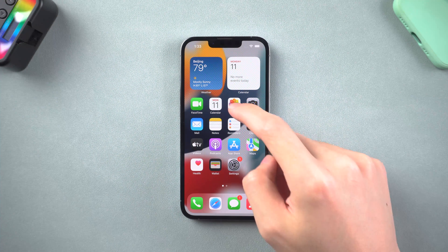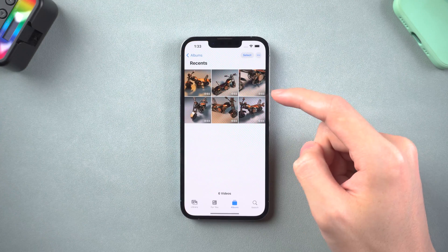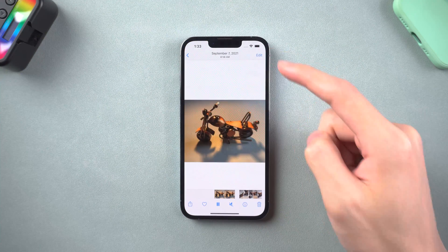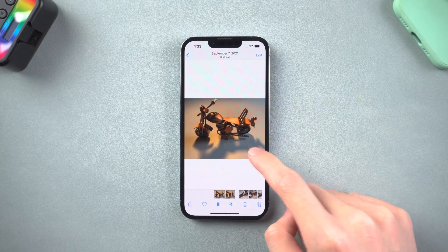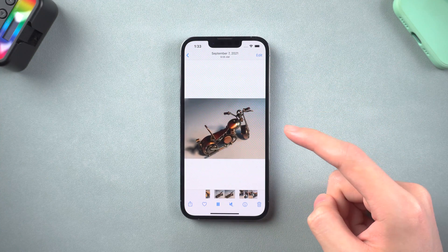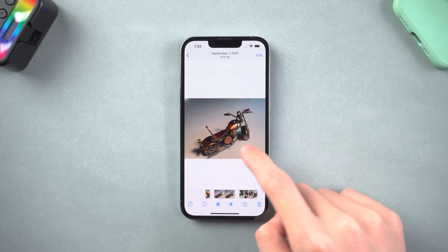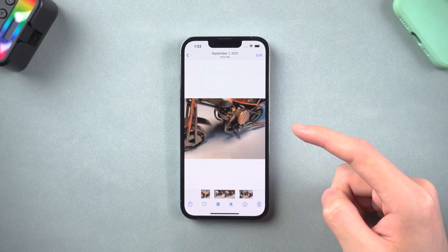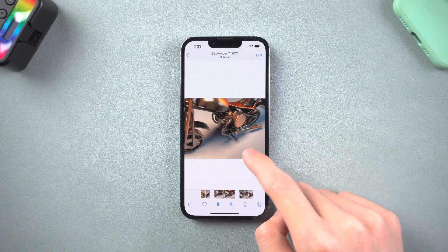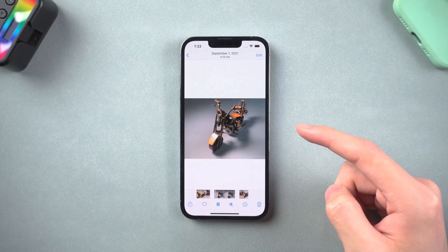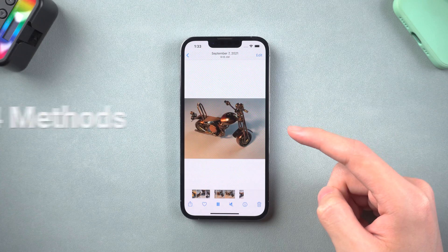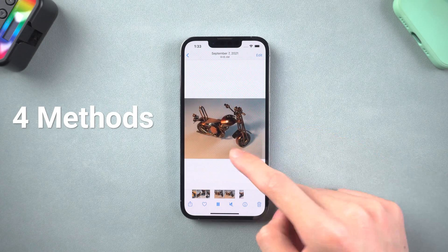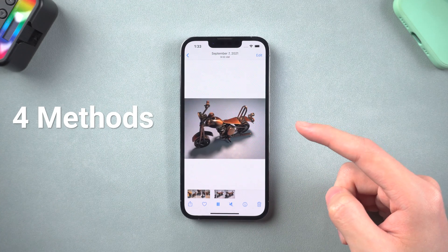Hello everyone, welcome back to Tenorshare channel. We all have a lot of important videos stored on iPhone right? So what to do if I accidentally deleted some of the important videos? Don't worry, I will show you how to recover your beloved videos in 4 methods.